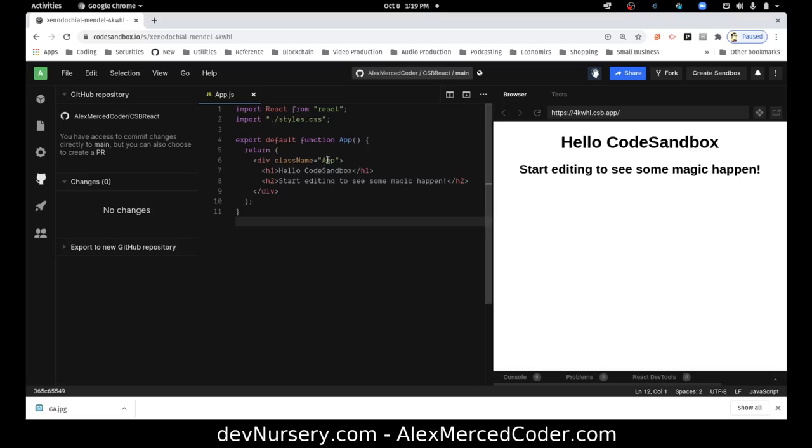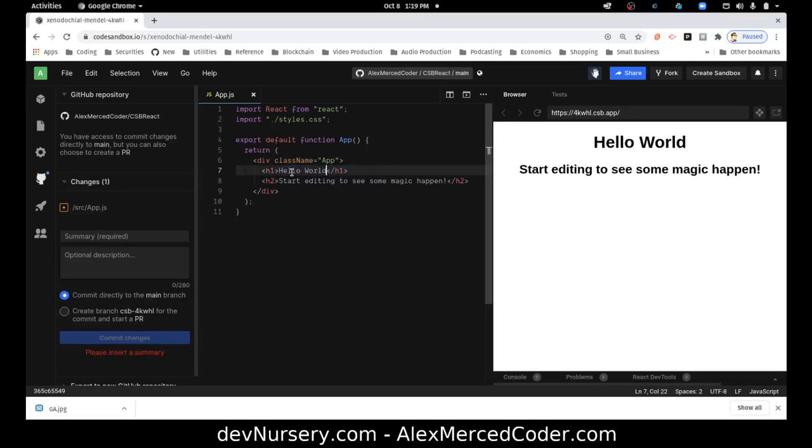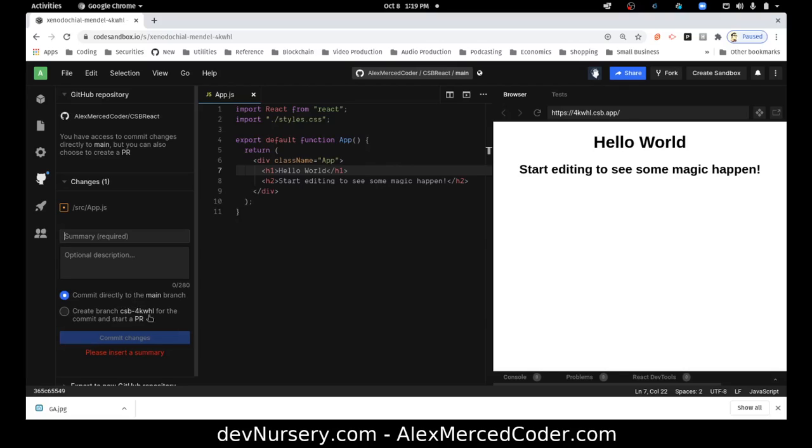So now let's try to change something. So let's say, hello world. Okay, so now it's saved. And let's say, so there it's tracking my changes. And then here I can describe my changes, and I want to commit it directly to the main branch.